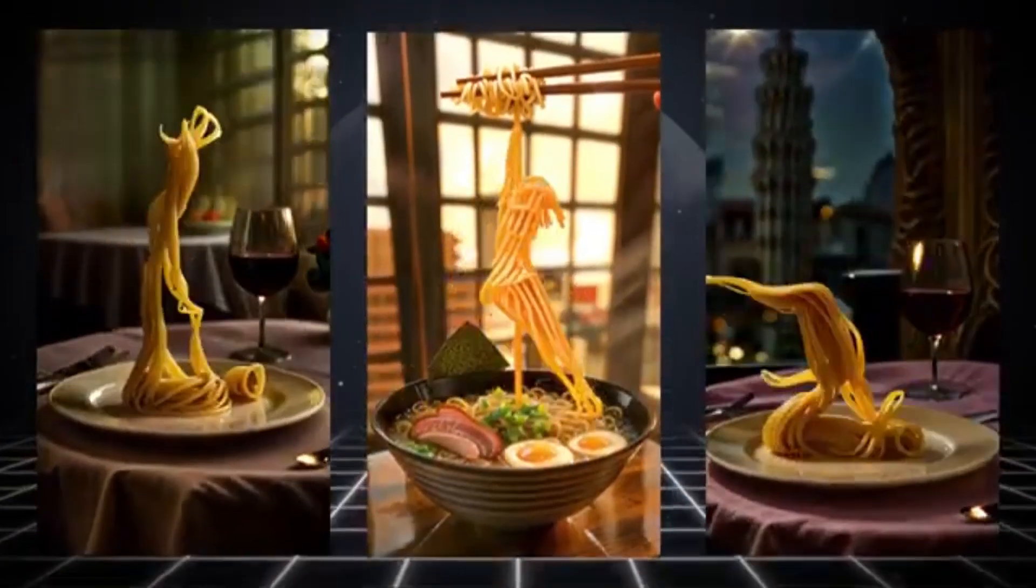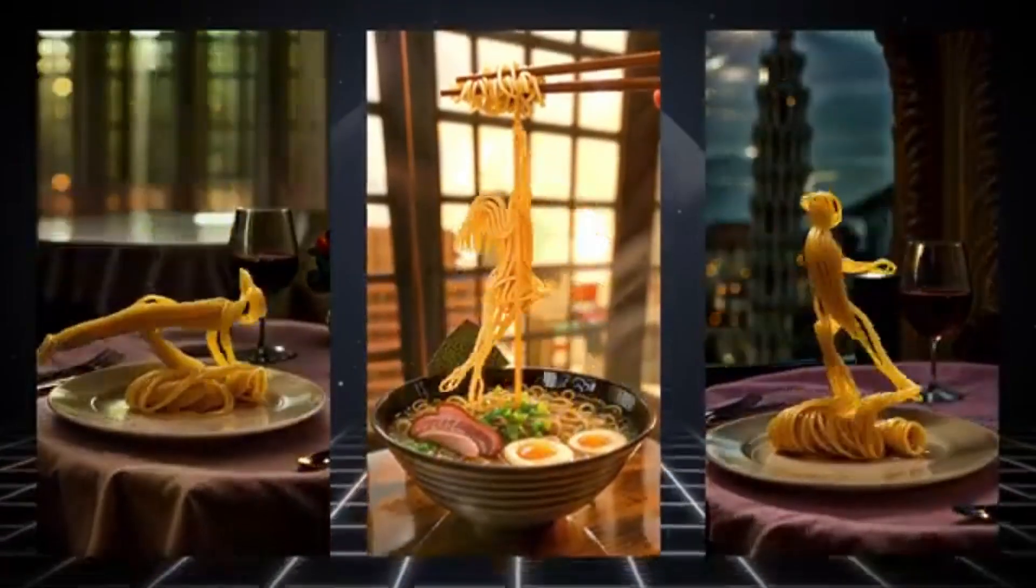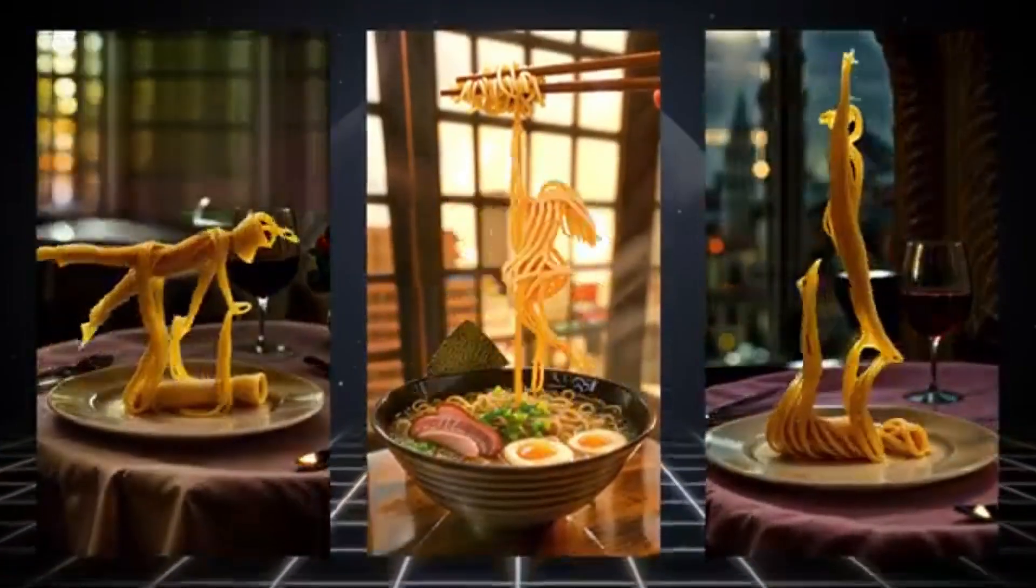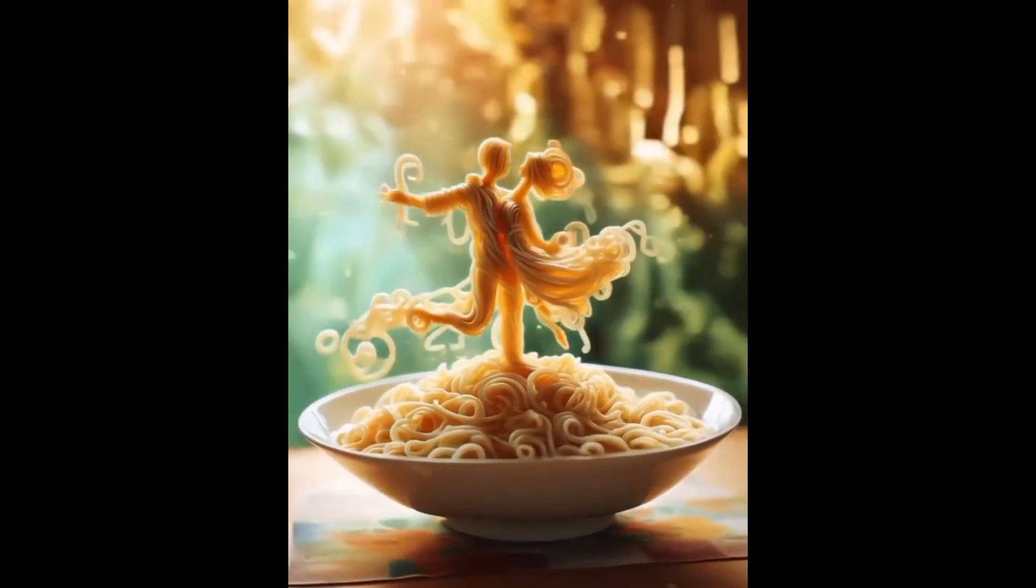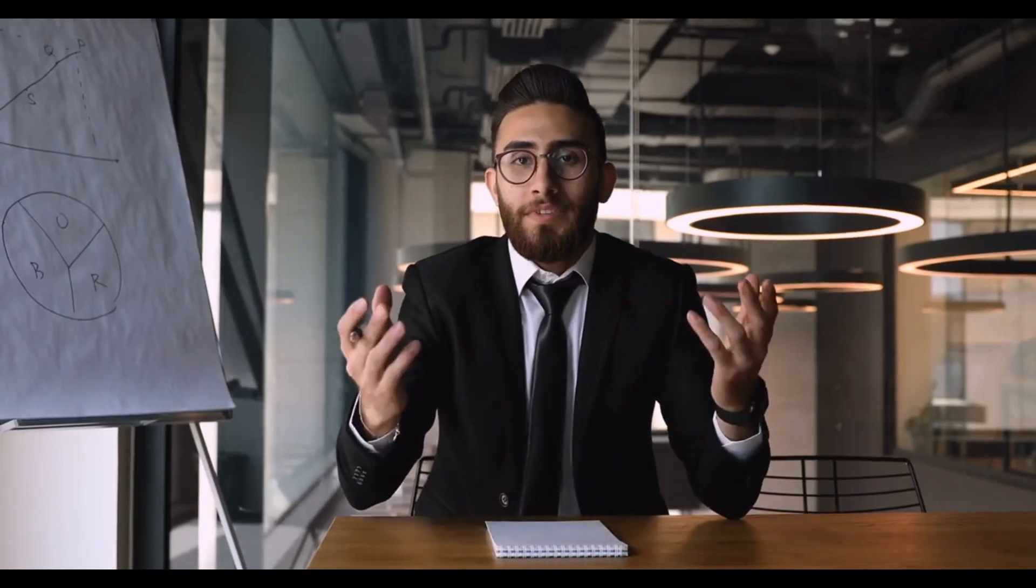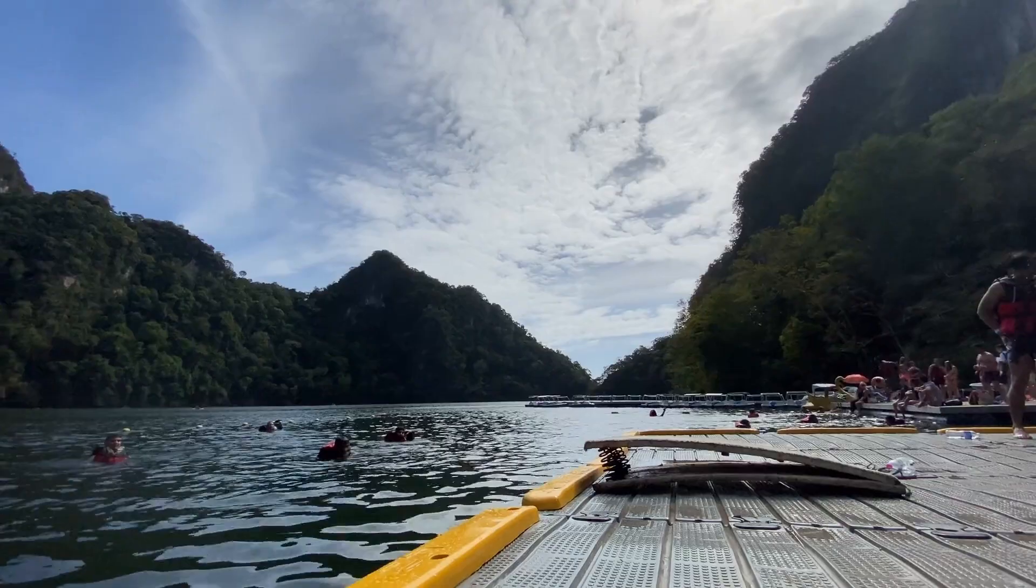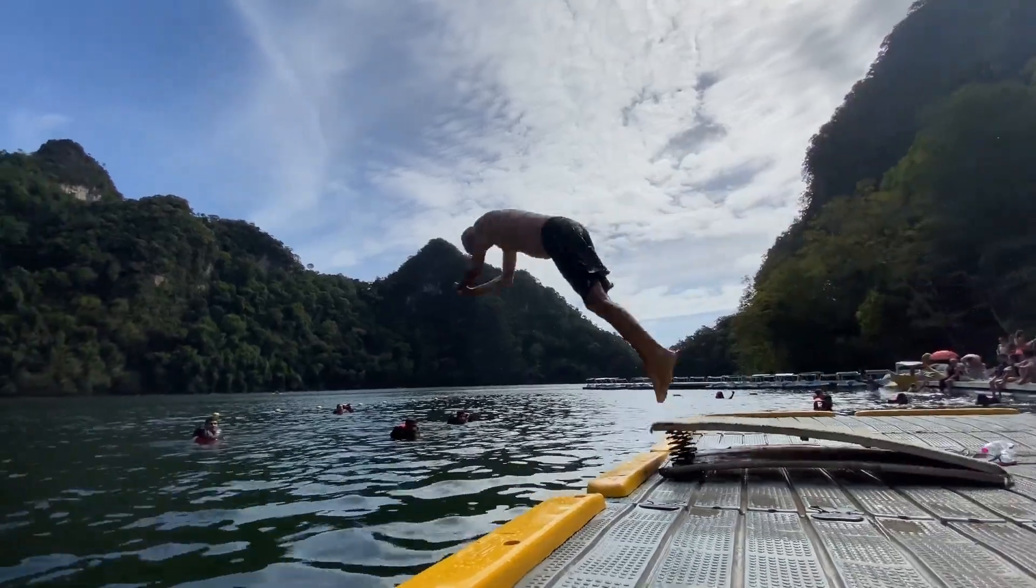This kind of dancing noodles videos are also going viral these days. And today, I will share the method of creating this kind of video. So, without further ado, let's dive in.